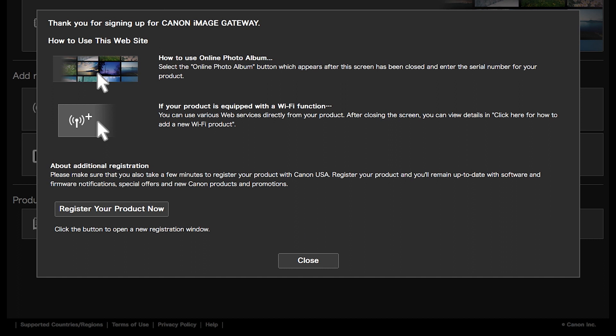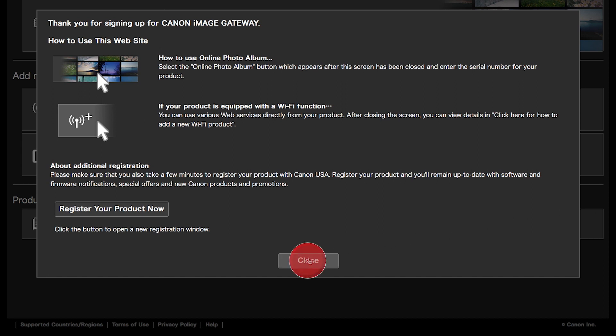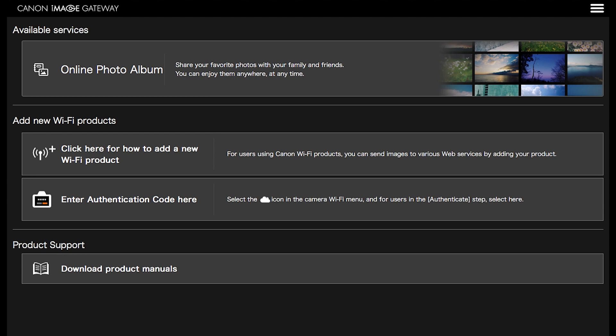When you see this screen, click Close. Once you are signed in to your Canon Image Gateway account, you will see this screen. Now we will sync your PowerShot camera to your Canon Image Gateway account. This will allow wireless image transfer between your PowerShot camera and your Mac.